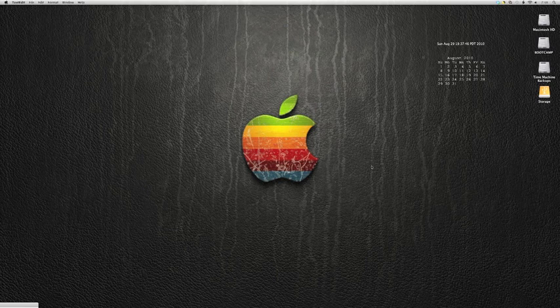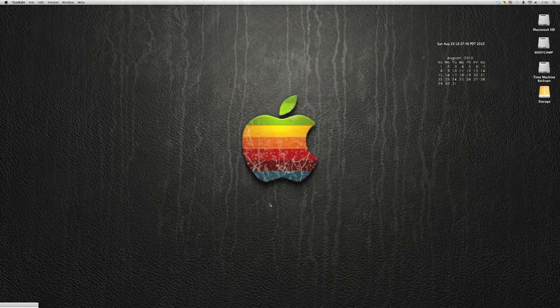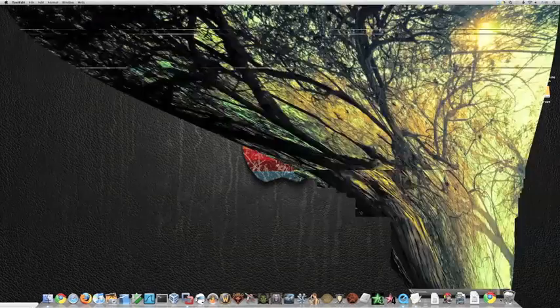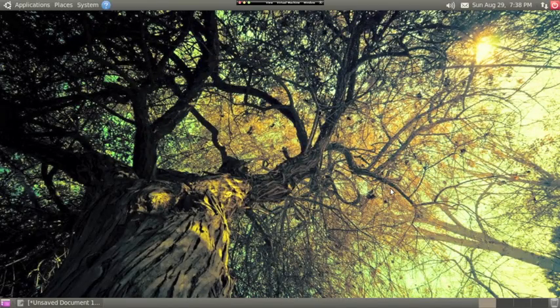As you can see, I'm making this video on my Mac, but I'll be using VMware Fusion to run Ubuntu 10.04 Lucid Lynx for the demonstration.